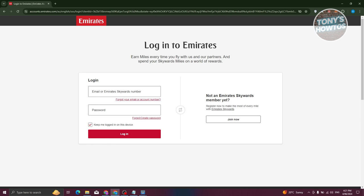For new Skyward members seeking to claim miles for past flights, please note that this option is exclusively available for flights taken within two months prior to joining Skyward. It's crucial to meticulously review all details such as the ticket number, booking reference, and passenger name, ensuring alignment with your travel documents for accuracy.